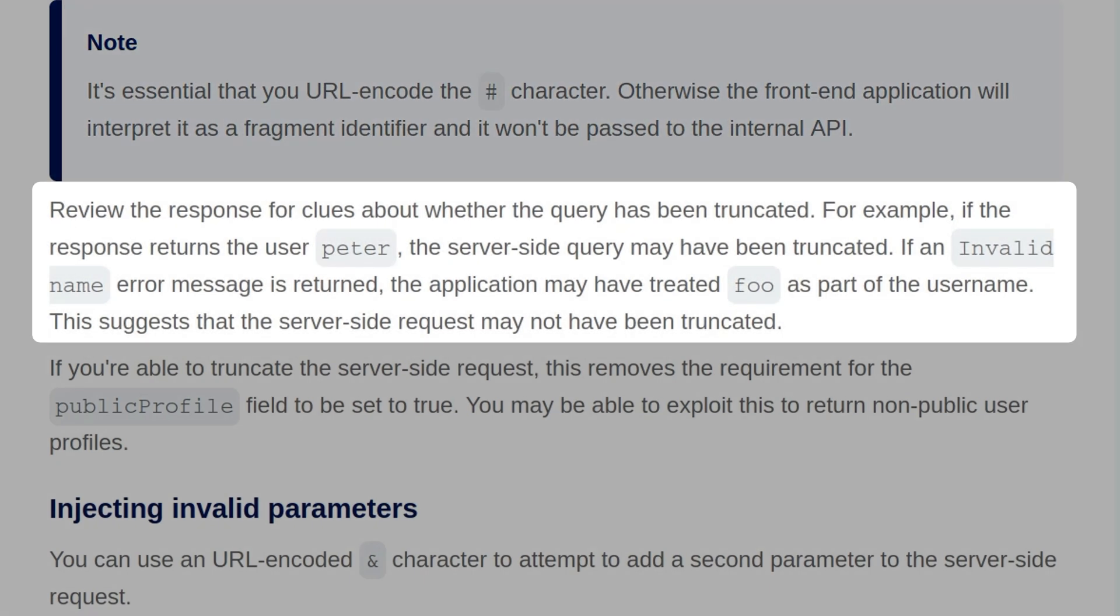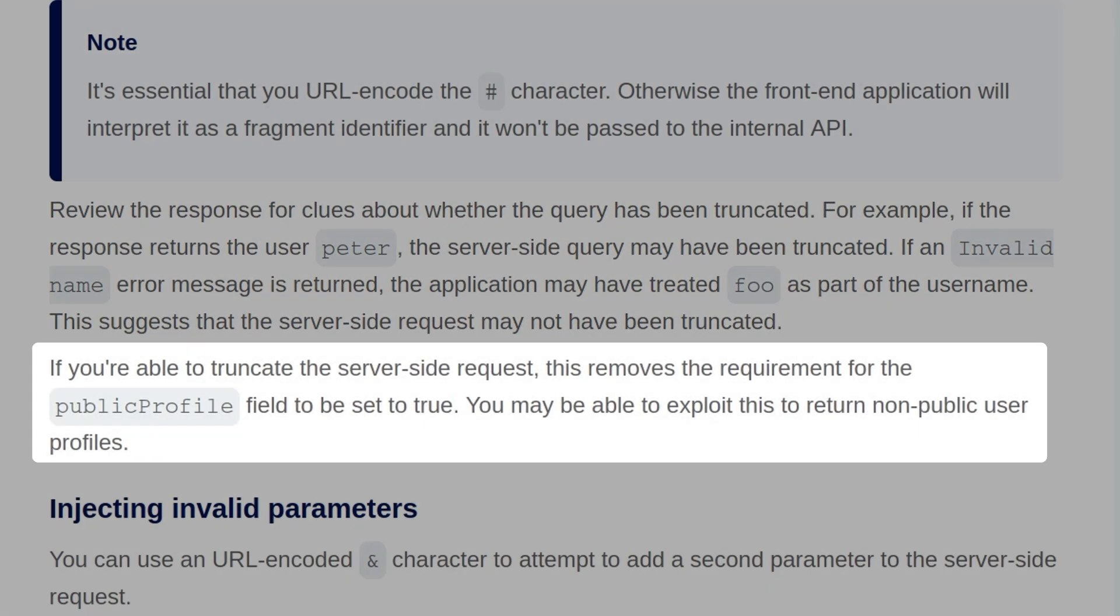So we do that, we review the response for clues about whether the query has been truncated. For example, if it returns the user peter, then the server-side query may have been truncated. If it returns an error message, say an invalid name, then the application may have treated foo as part of the username. This suggests that the server-side request may not have been truncated. If you're able to truncate the server-side request, this removes the requirement for the public profile field to be set to true, so you may be able to exploit this to return non-public user profiles.